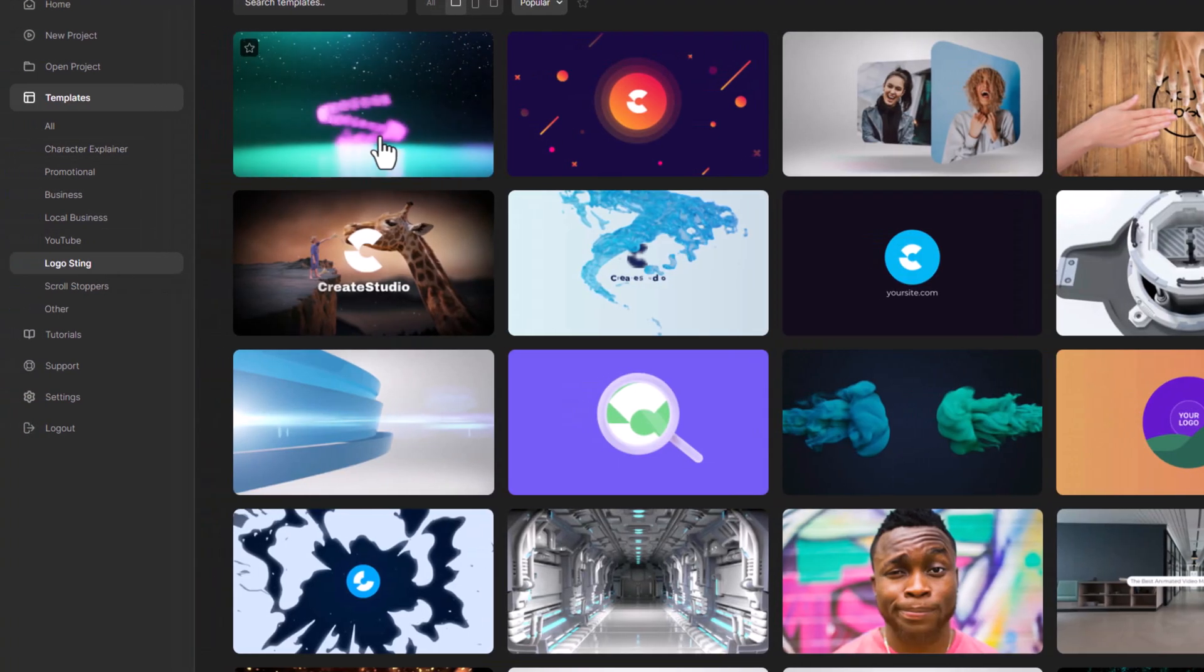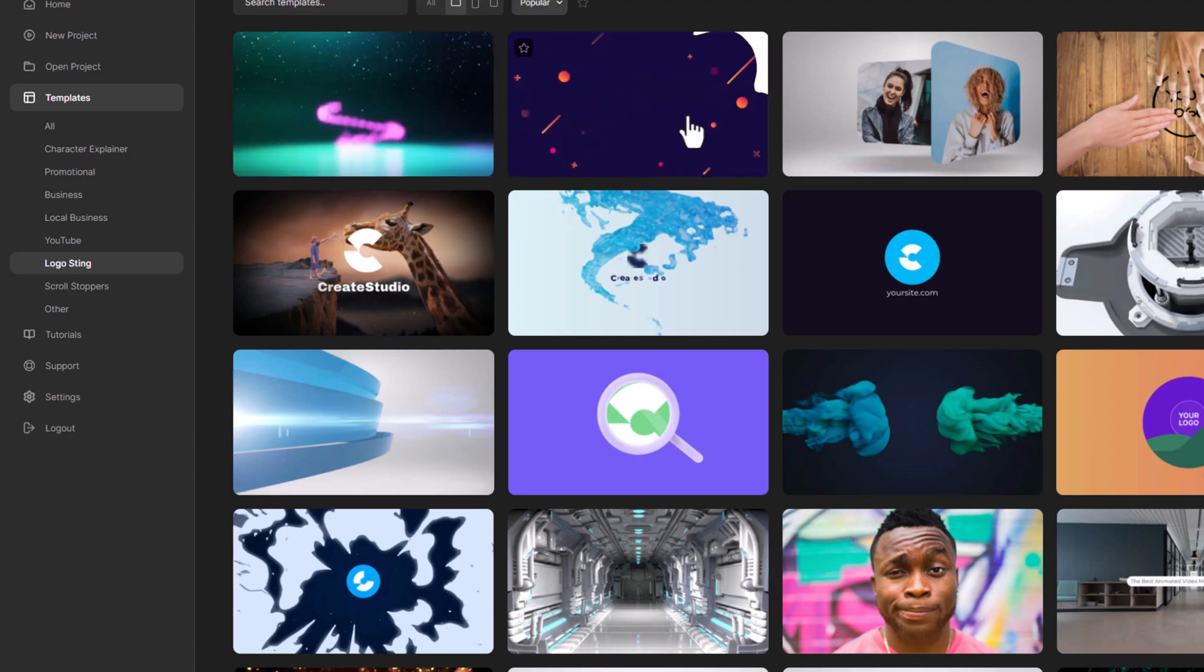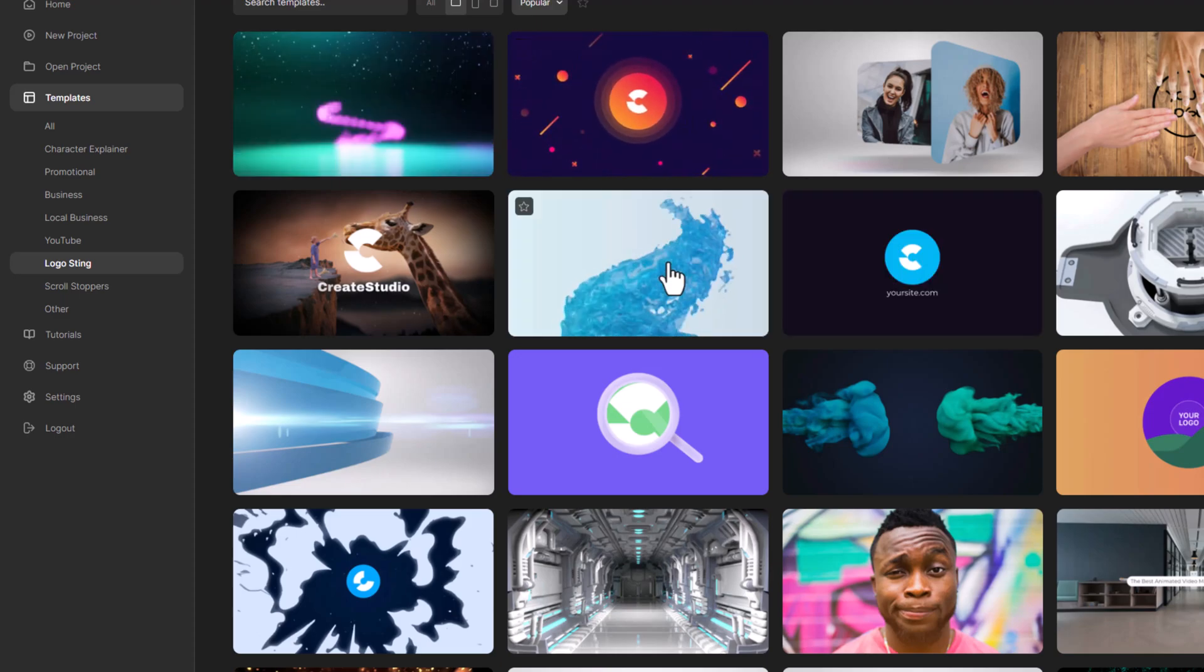There's also a logo sting section where you can choose from different logo animations for your video intros, perfect for branding your content.